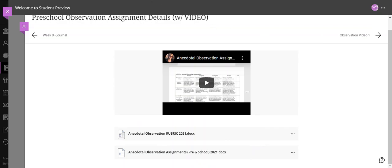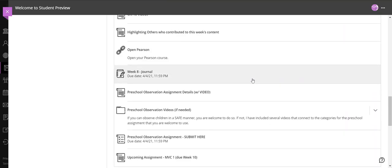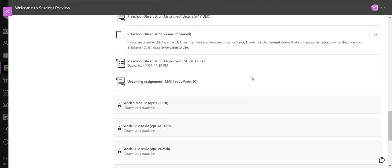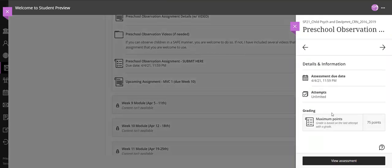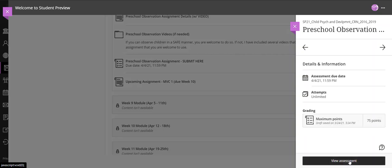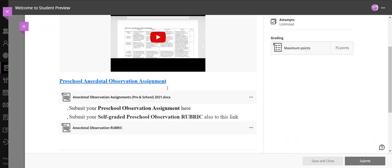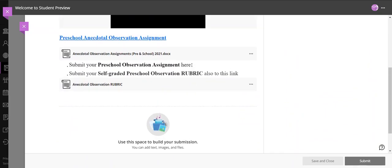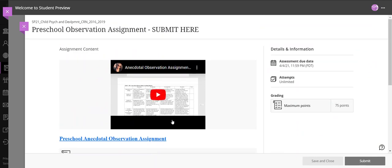If I go back to the main page and I scroll down to the bottom of week 8, I see preschool observation assignment submit here. You can view the assessment, see my video and the rubric and other details, and then you can submit to that link.